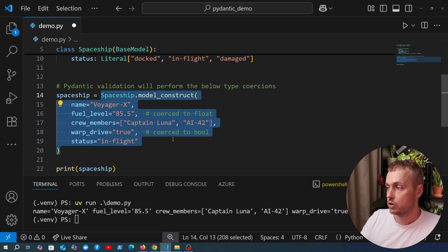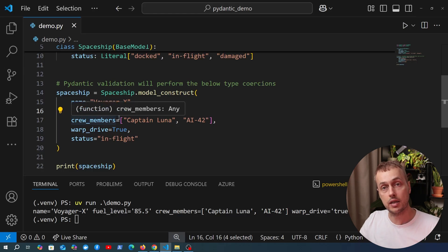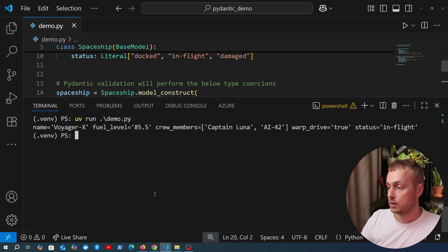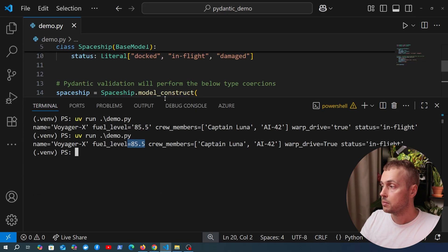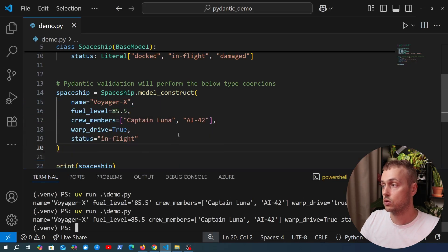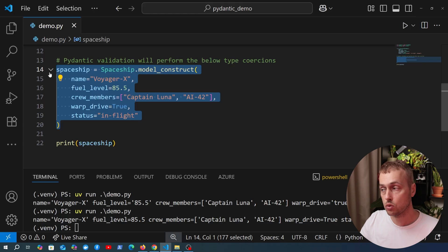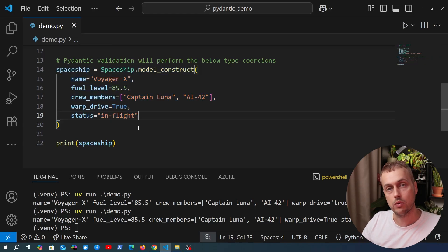To fix this, we replace the invalid values so that fuel_level is now a floating-point number and warp_drive is a boolean — the correct types. Running the script again, we get the correct data for the Spaceship and it's a valid model. This highlights that when using model_construct you need to ensure the data is valid and comes from a trusted source with a known schema.